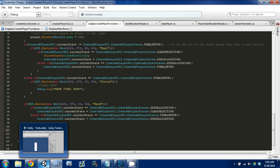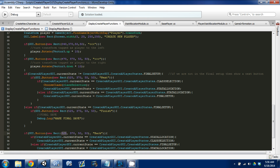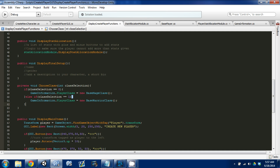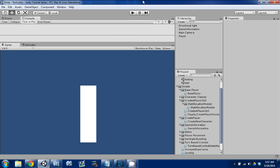We're going to Control+S to save. We actually need to move the button position — let's try 295 for now and see how that works. Control+S to save. We're going to Unity to see what this button looks like.